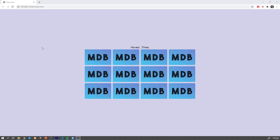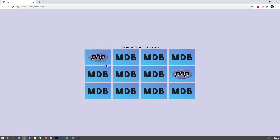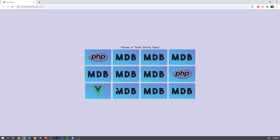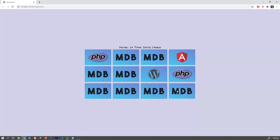Hey YouTube, it's David from mdbootstrap.com. In this video we're gonna learn how to create this memory game from scratch. I bet you remember this game from your childhood — we have to find pairs of the same cards. If you want to learn how to build this game from scratch, writing every single line, keep watching.